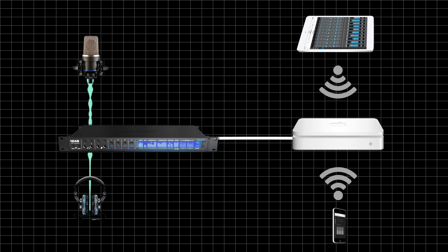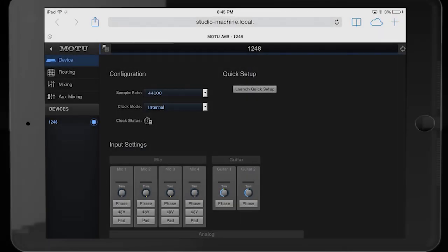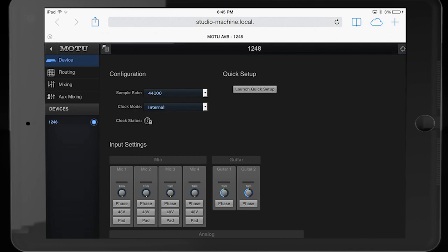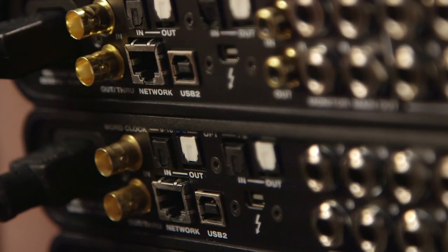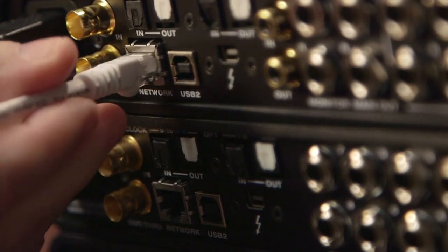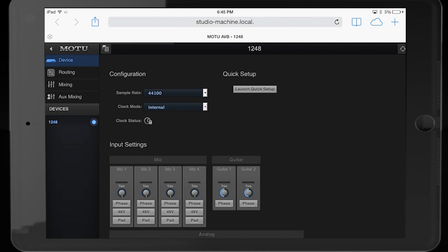In this movie, we'll take a look at the standalone mixer preset. Right now, I'm running the Motu AVB control app on an iPad. I have a network setup that includes a wireless router. The 1248 interface is connected to the router with a Cat5 cable. The iPad sees the 1248 through the network.